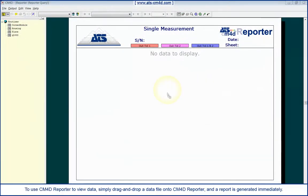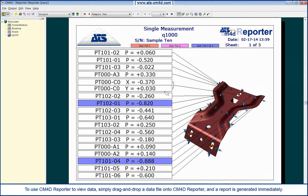To use CM4D Reporter to view data, simply drag and drop a data file onto CM4D Reporter and a report is generated immediately.